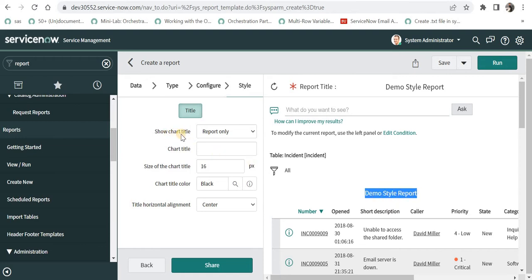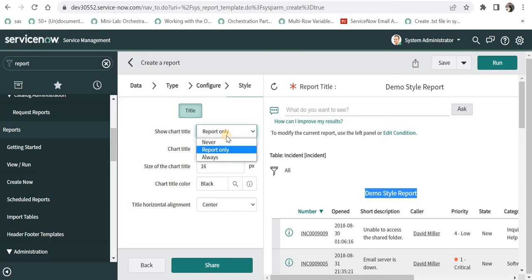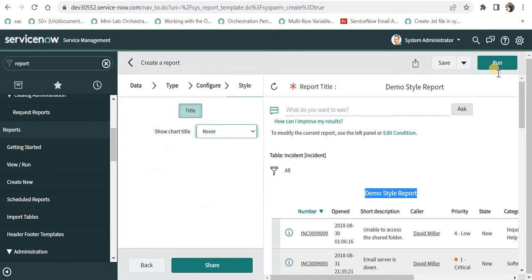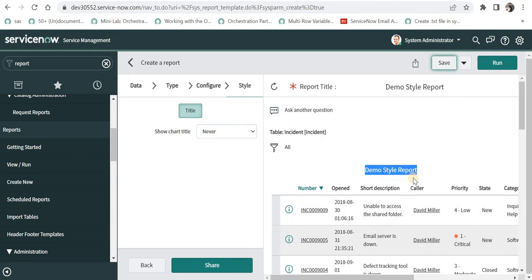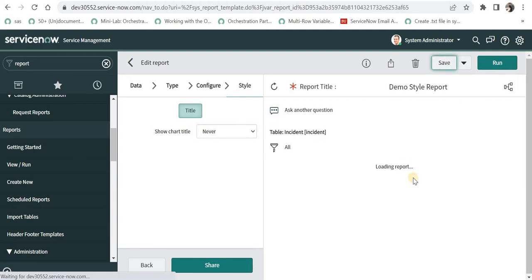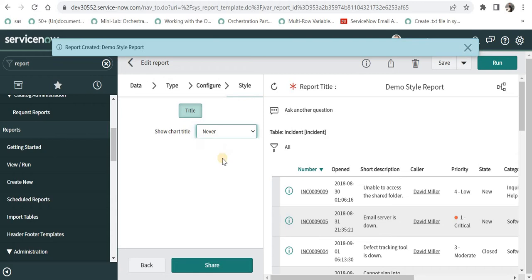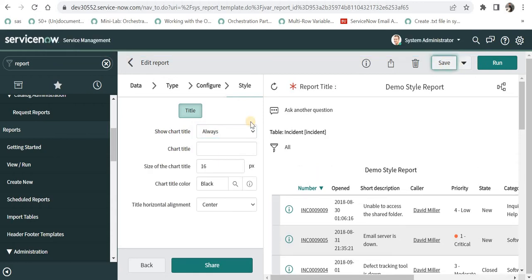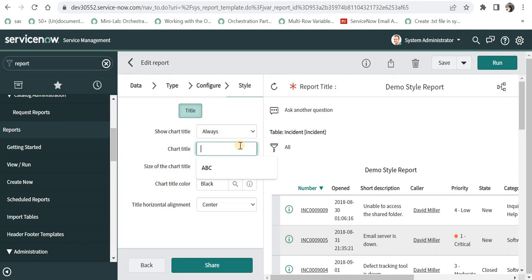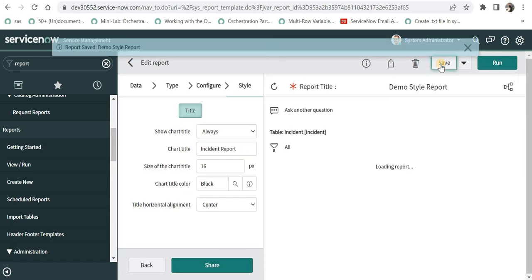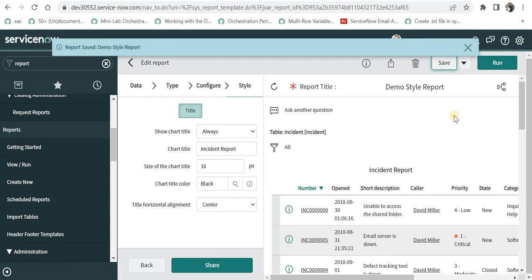If we see here we can configure the title of this report and the title of this report is demo style report. The first option is show chart title. So it says report only and we can select never, so it will never show you this demo style report title or we can select as always and it will always show you report title. And then we can change the title of the report if we want to. For example, if I wanted to say incident report and I will save this again, it will change the title of this report here.